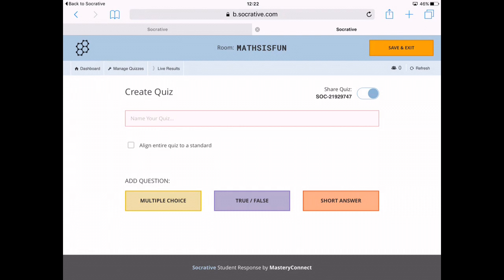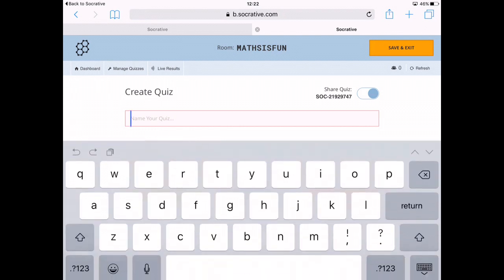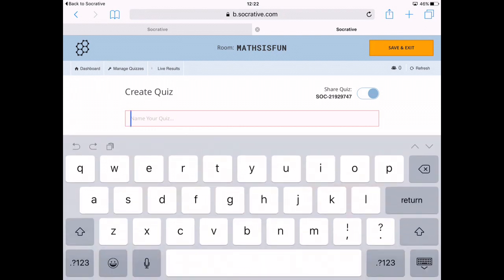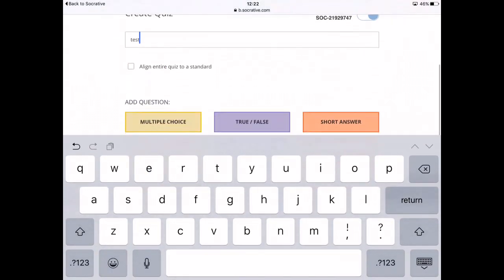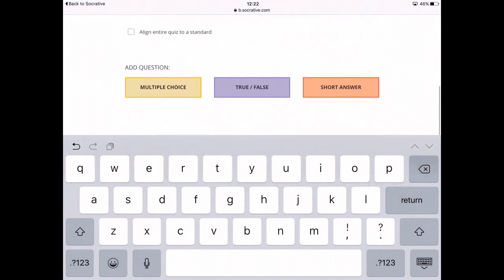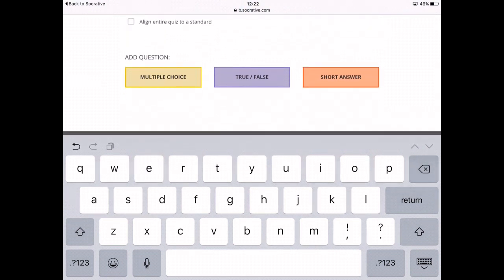Name your quiz. For this lesson I'm doing a maths plenary and just want to see how the children did with their maths word problems.